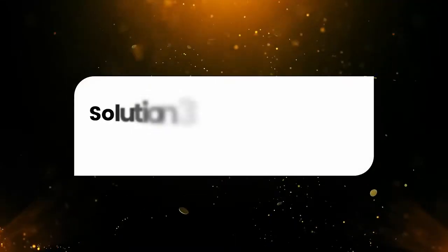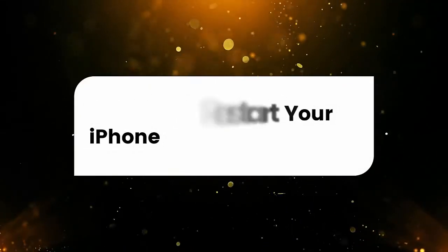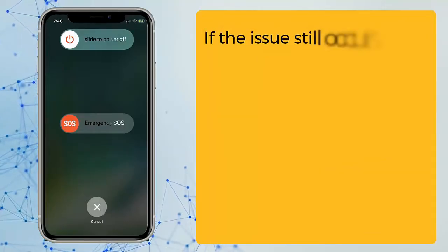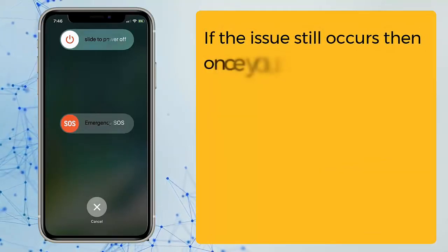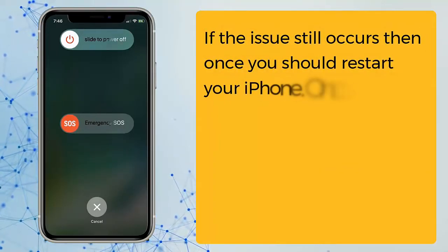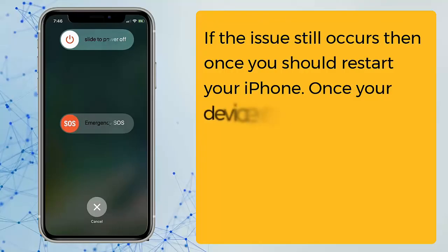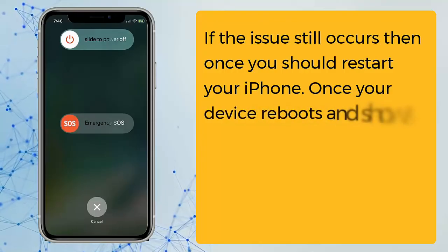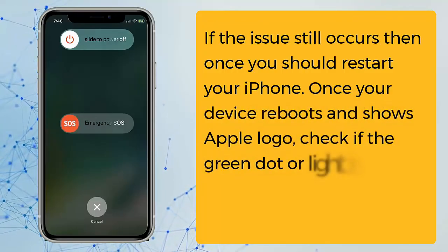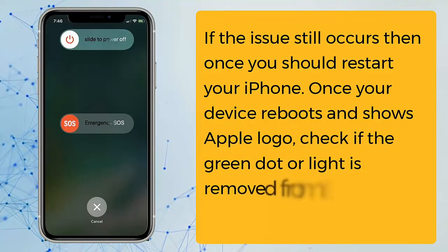Solution three: restart your iPhone. If the issue still occurs, restart your iPhone. Once your device reboots and shows the Apple logo, check if the green dot or light has been removed from the screen.